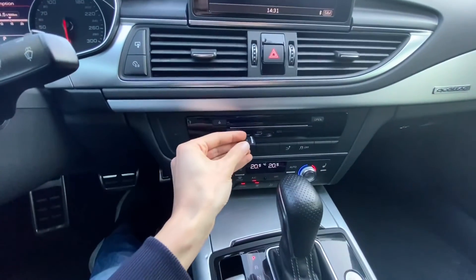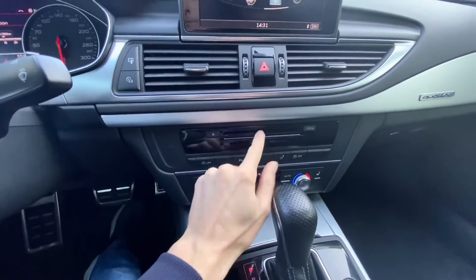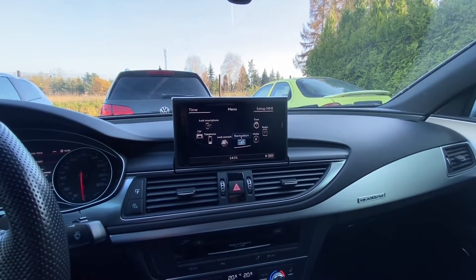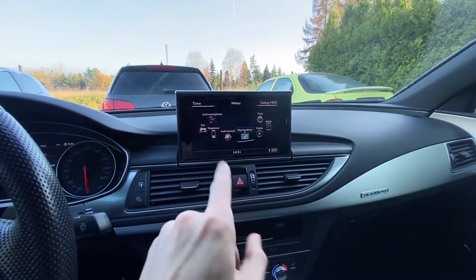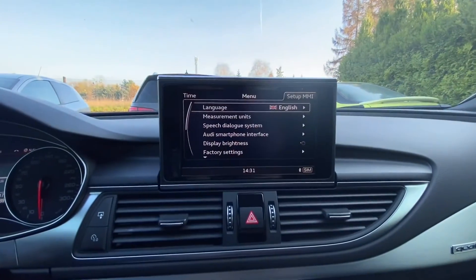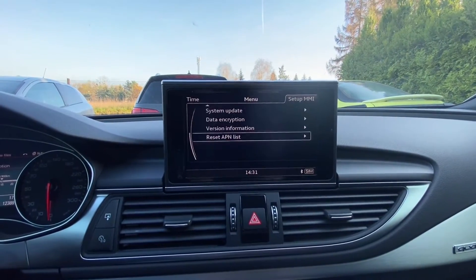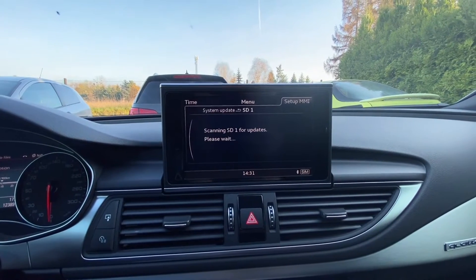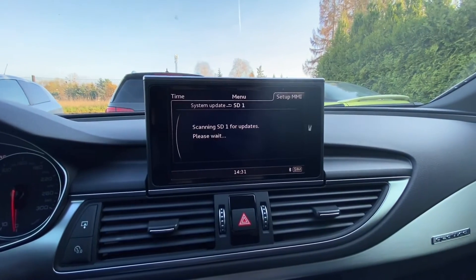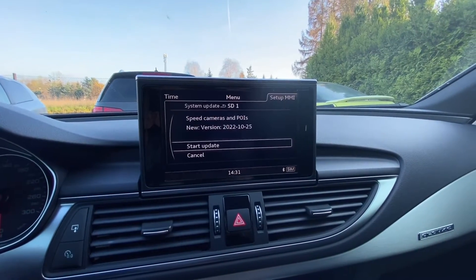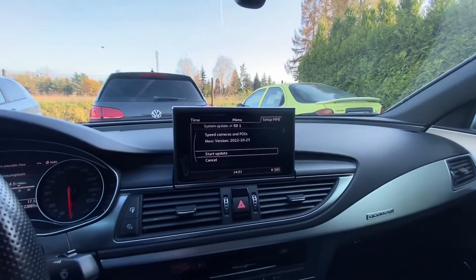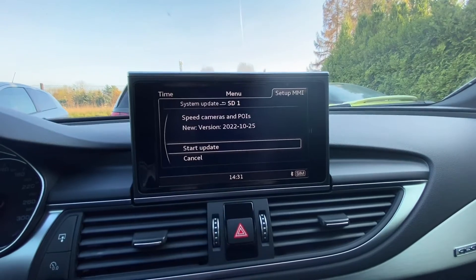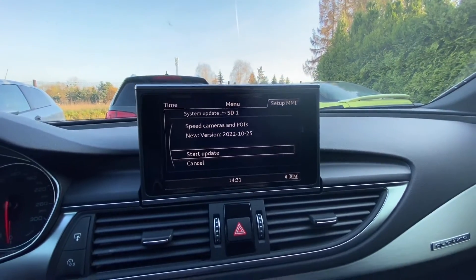I have an SD card and we are going to try to install it. I believe I need to place it in the SD1 port like so. Now let's trigger the installation from the standard update menu. Let's scroll down to system update — SD1 is available. If not, we can always do it with the hidden red menu, but I believe speed cameras and points of interest are available for installation over here.